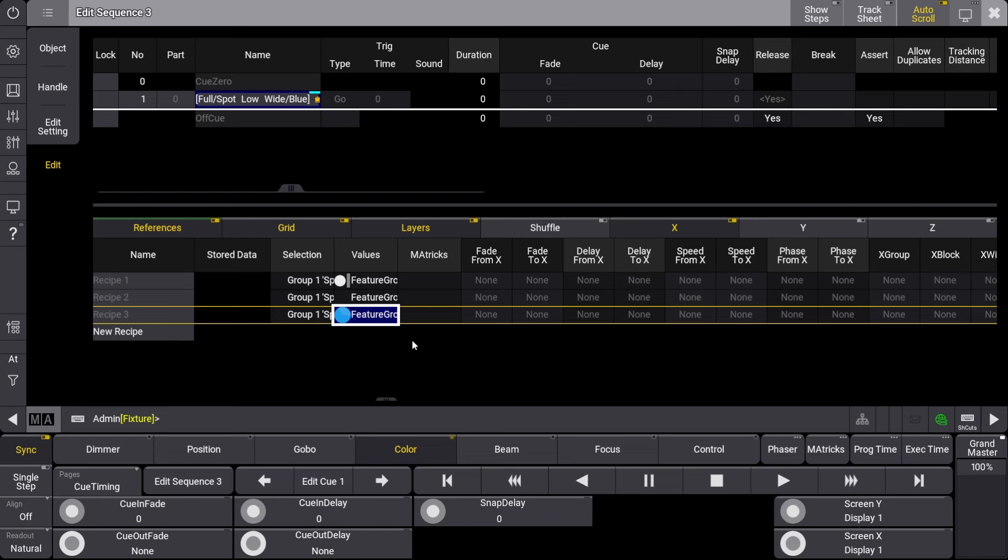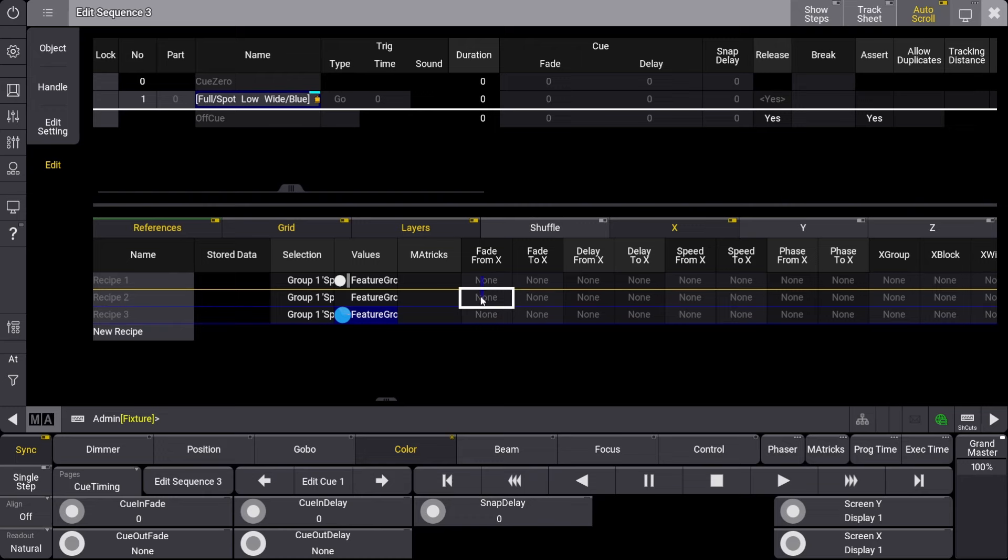The second way is by manually inputting matrix values into the recipe lines. For this tutorial, we will manually enter a fade time on the dimmer and position selections. To do so, we will select the Fade from X boxes for the first two recipe lines,